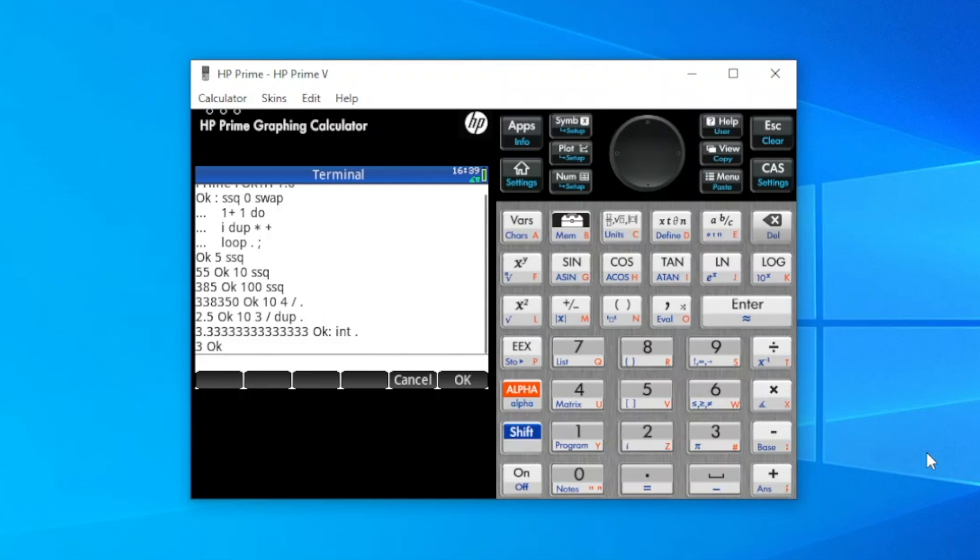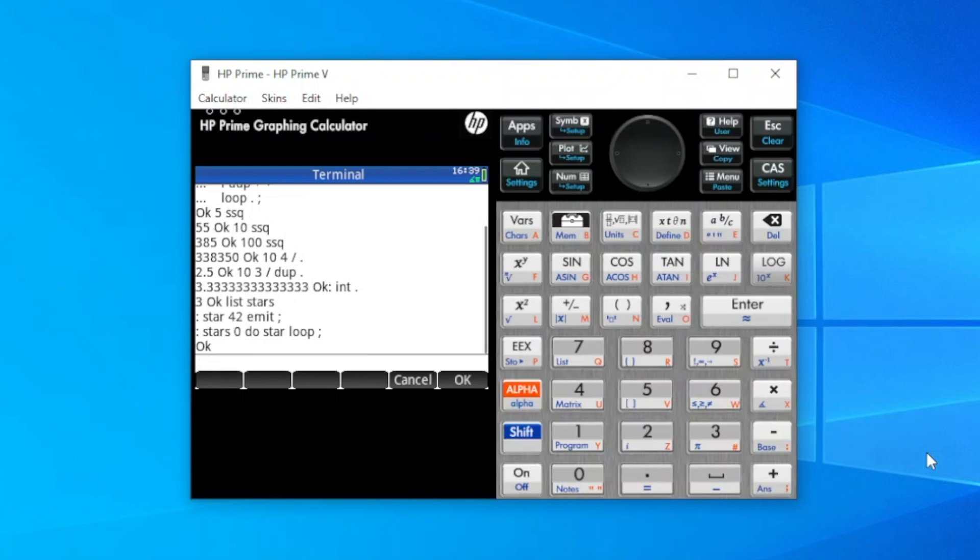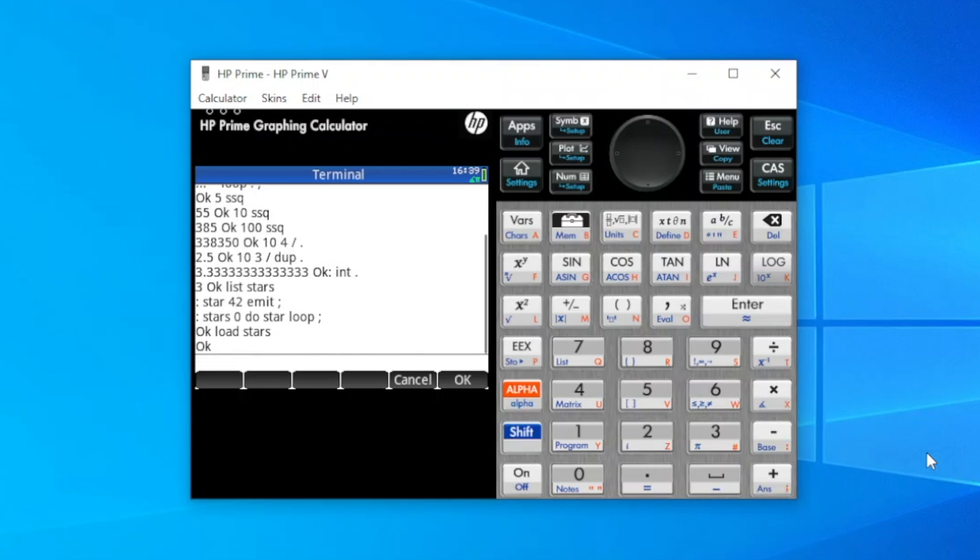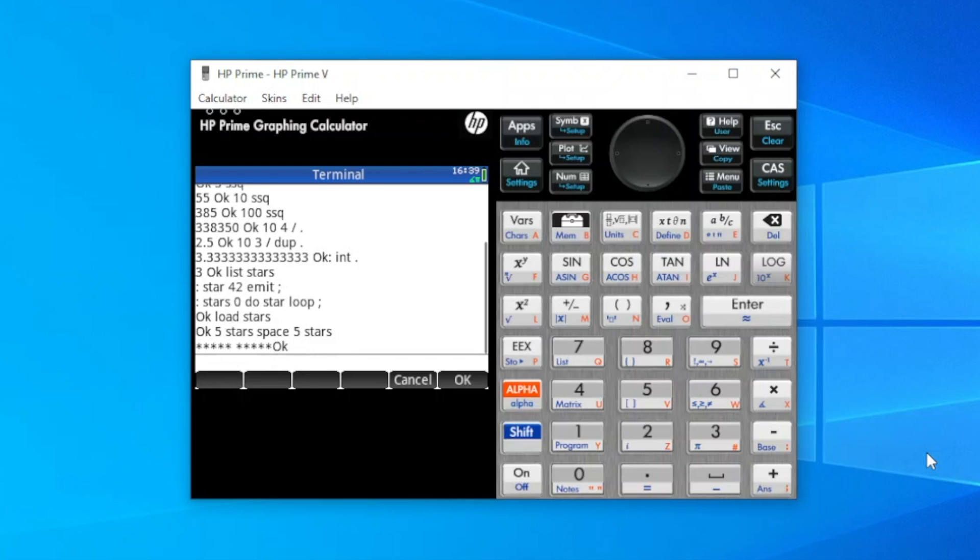The star and stars words output one or more asterisks to the terminal. So I can list the file, list stars, and we can see the two simple words created there, one to admit an asterisk and one to loop and admit multiple asterisks. We can now load the program with load stars and test it, five stars, space, five stars, and we can see the output.